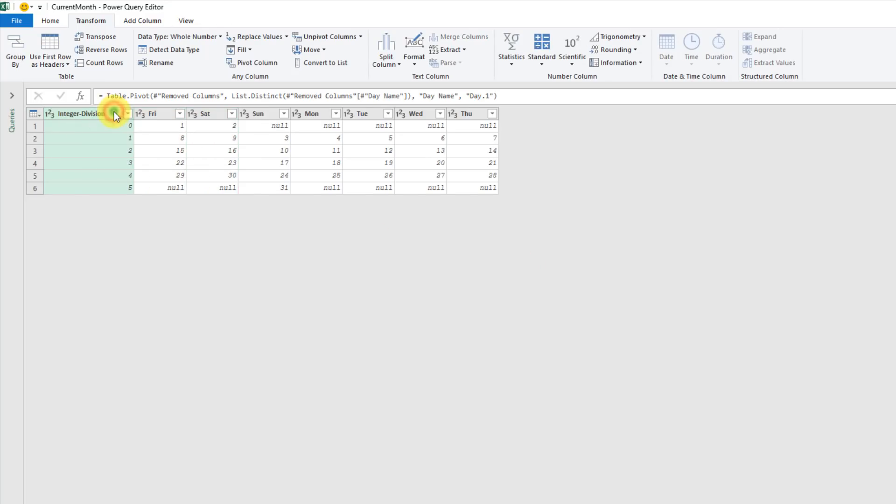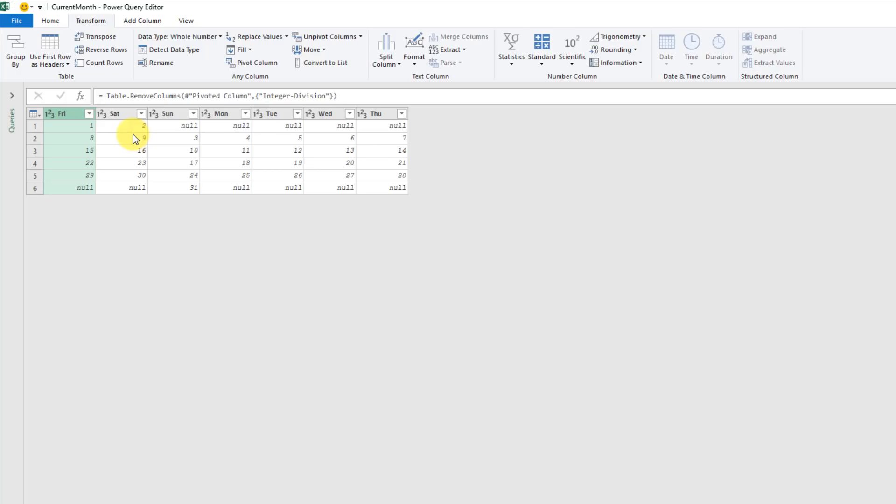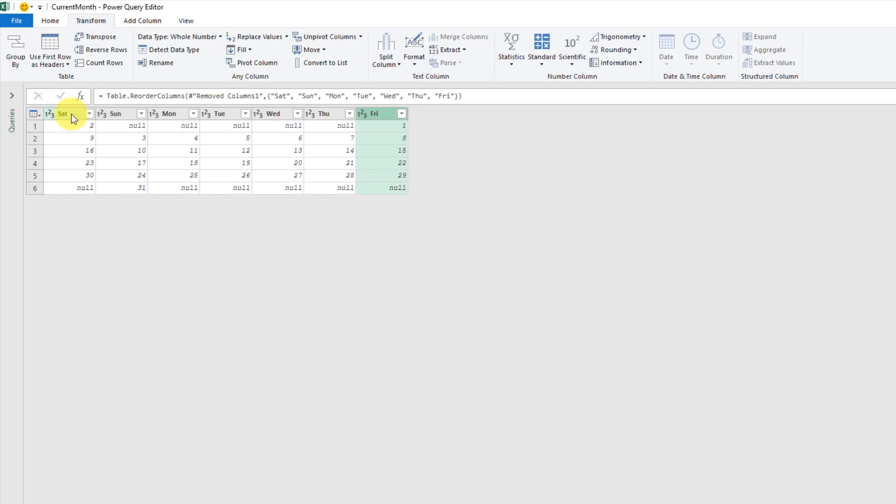We're going to not aggregate that and press OK. Now we don't need this column either, so we're going to get rid of it. The last thing we have to do is just reorder this. We wanted Sunday as our first column, so we're going to shift Friday over here, and Saturday. You can see that's exactly what we wanted.